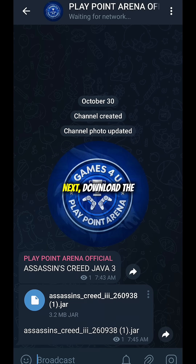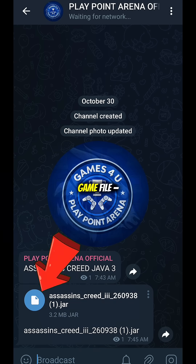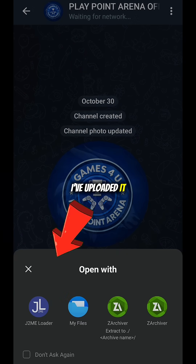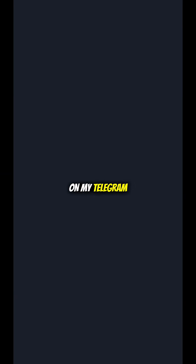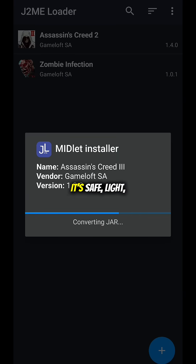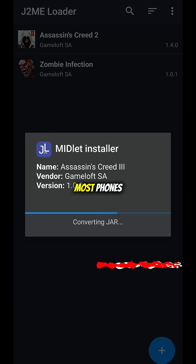Step 2. Next, download the game file. I've uploaded it on my Telegram channel — link's pinned in the comments. It's safe, light, and works on most phones.